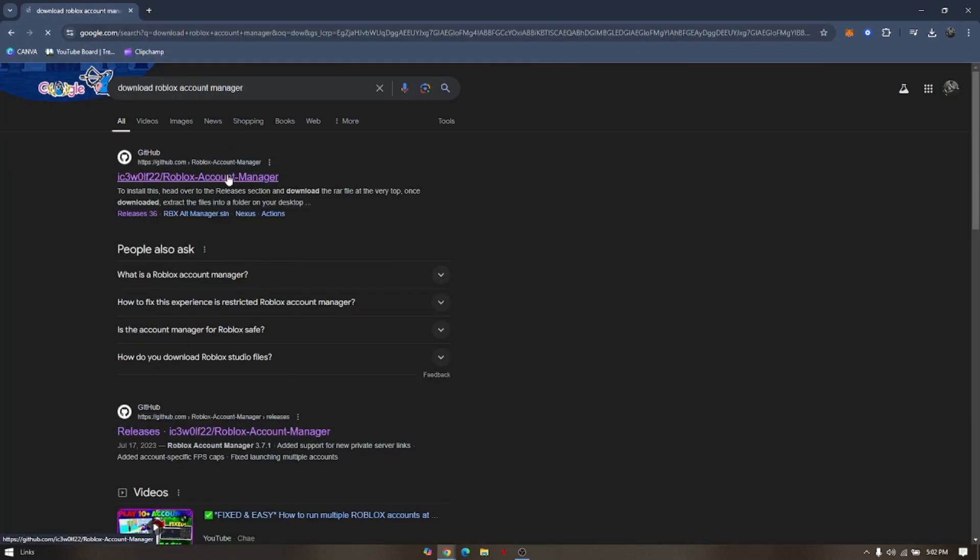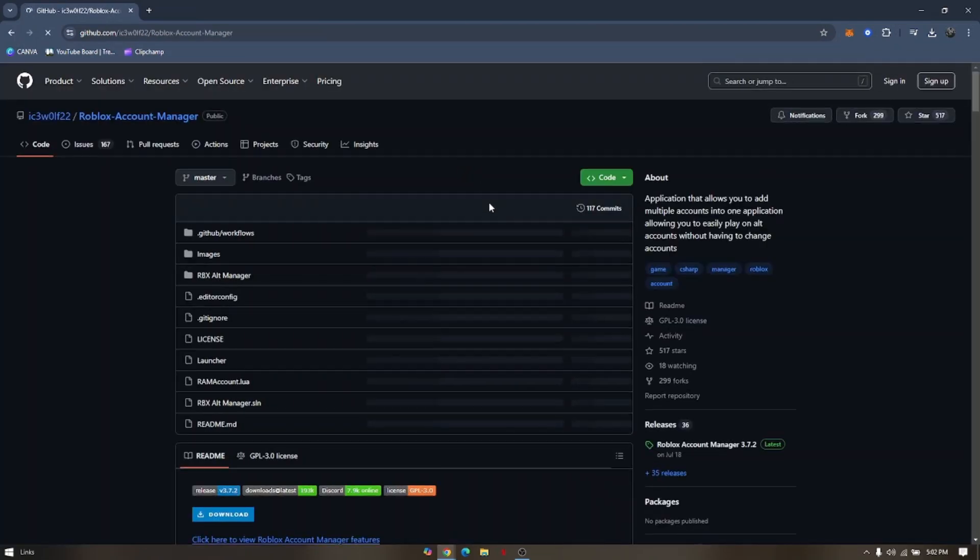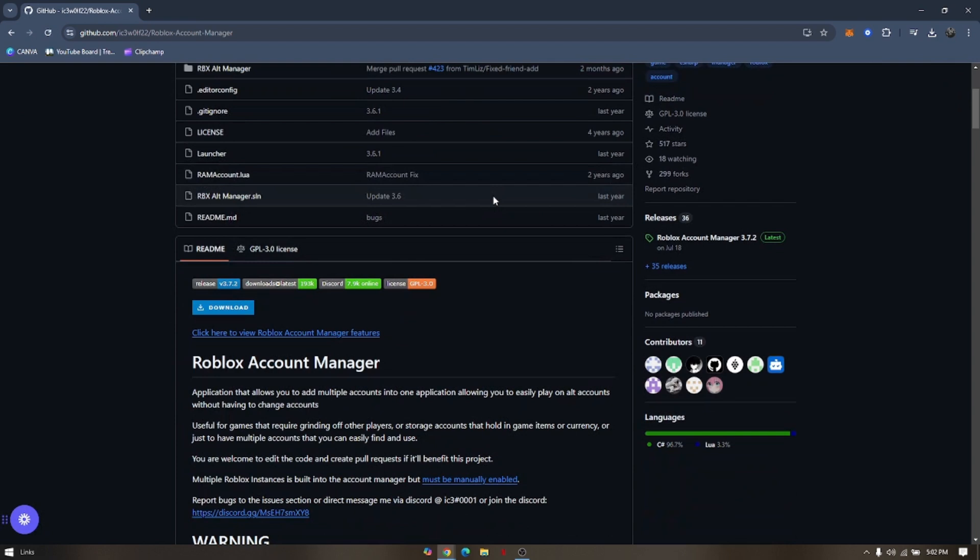You need to click on the first link. You'll be routed to this website. Then you scroll down a little bit and you click Download.